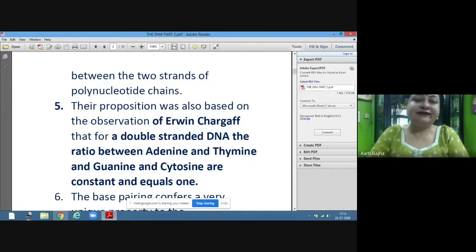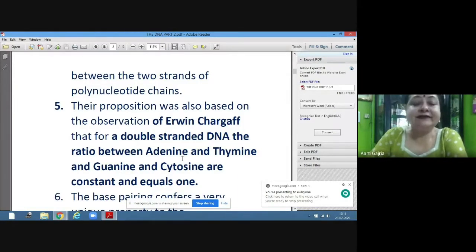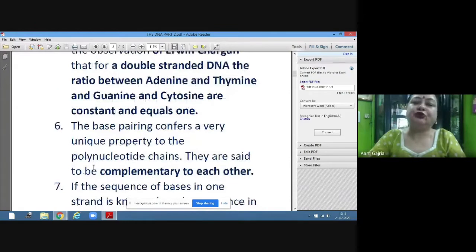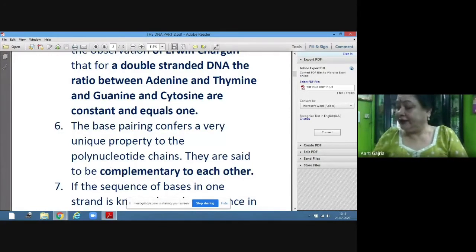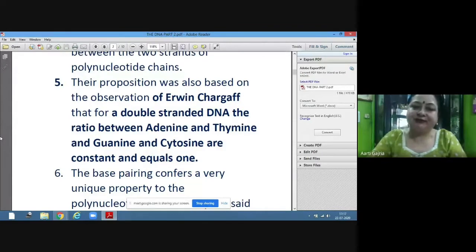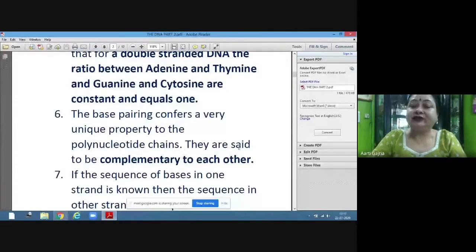This means that whatever bases are present on one strand — however much adenine is present, the same amount of thymine is present on the other strand. This goes for guanine and cytosine as well. Because of complementary base pairing, the amount of A equals T and the amount of C equals G. This base pairing confers a unique property: the two strands are said to be complementary to each other.